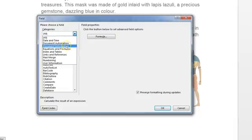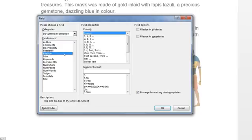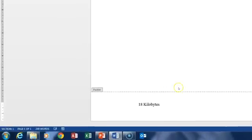You can go to document information to find the file size, but if you type in the first letter of what you're looking for, it will go into it alphabetically — it's up to you, whichever way you want to use it. We want file size and we want it in kilobytes. We preserve the format during updates and click OK. You can see that now it shows our document size is 18 kilobytes.